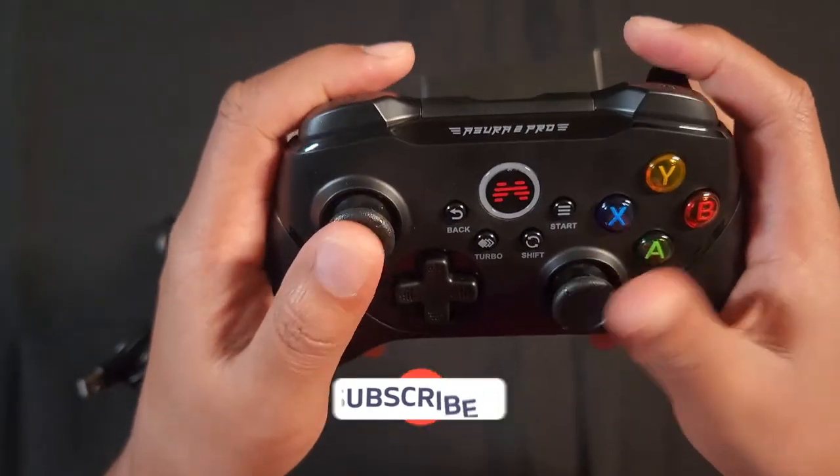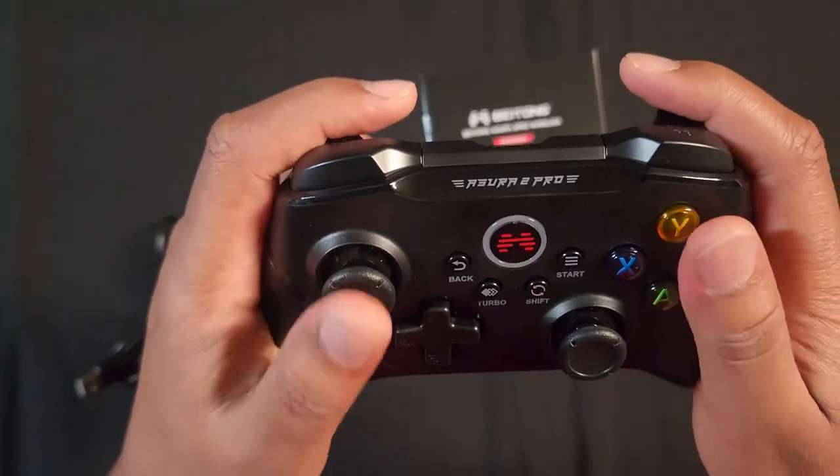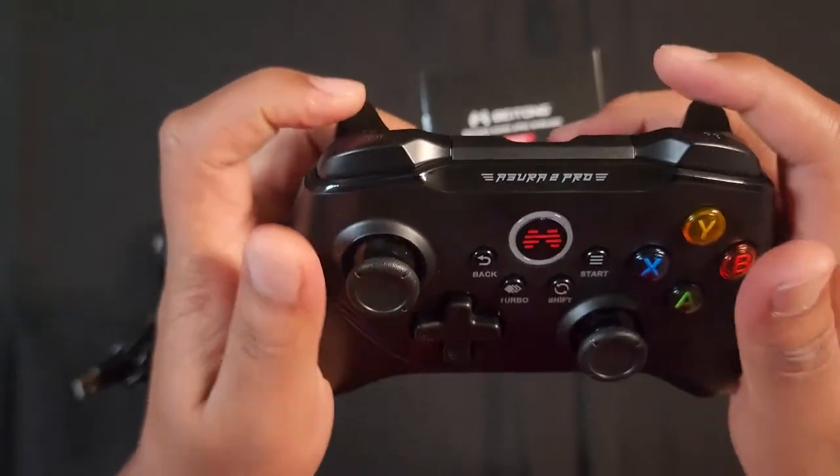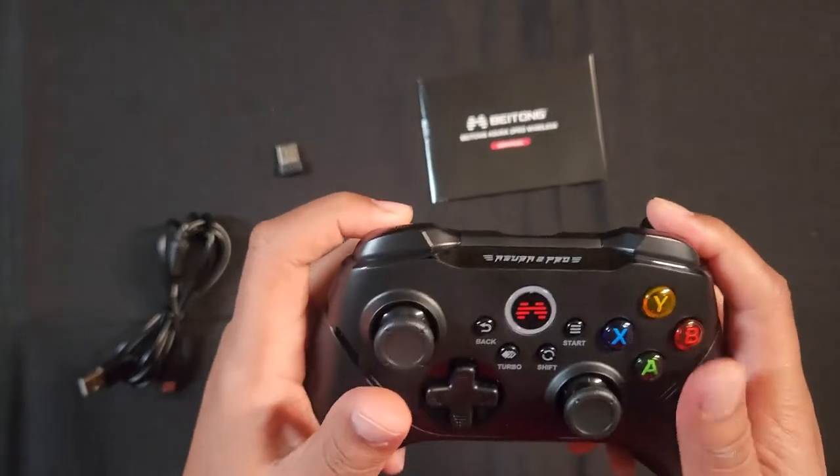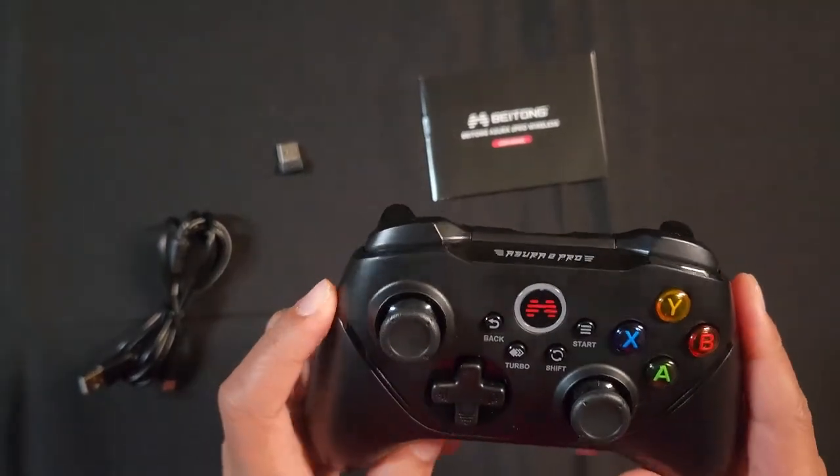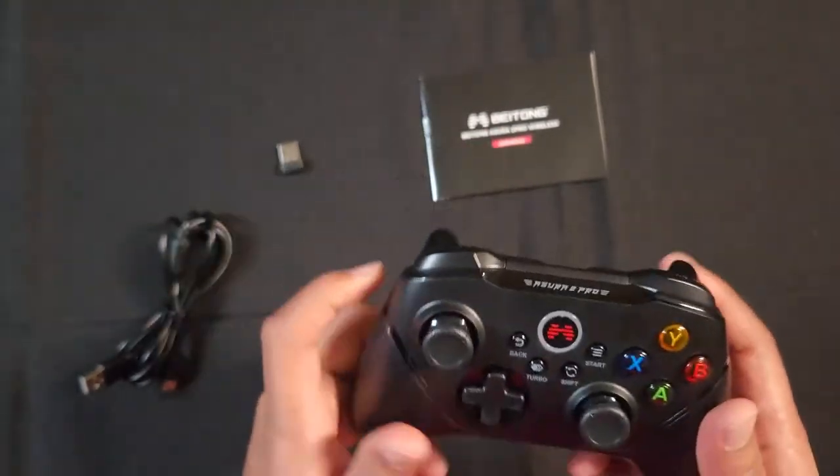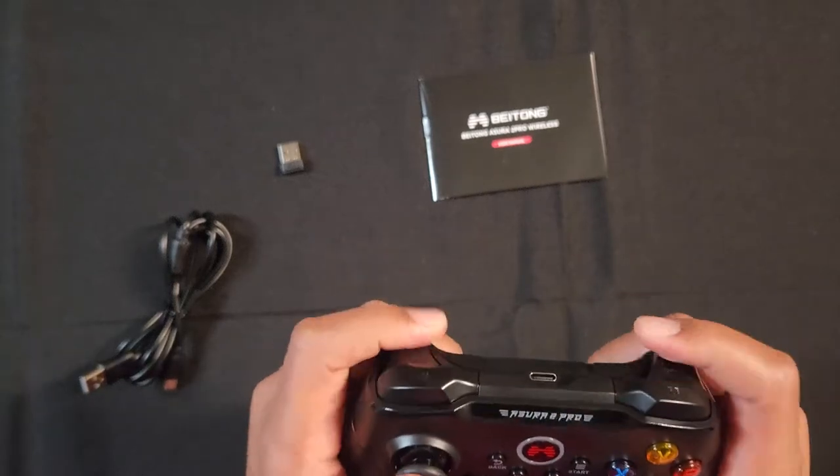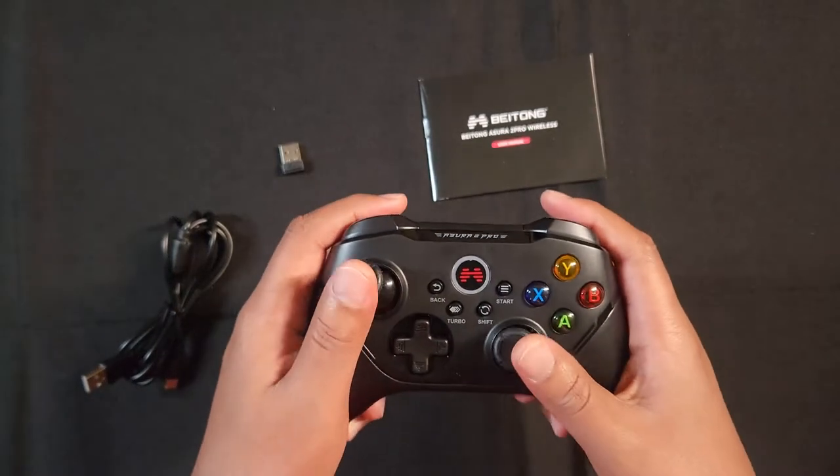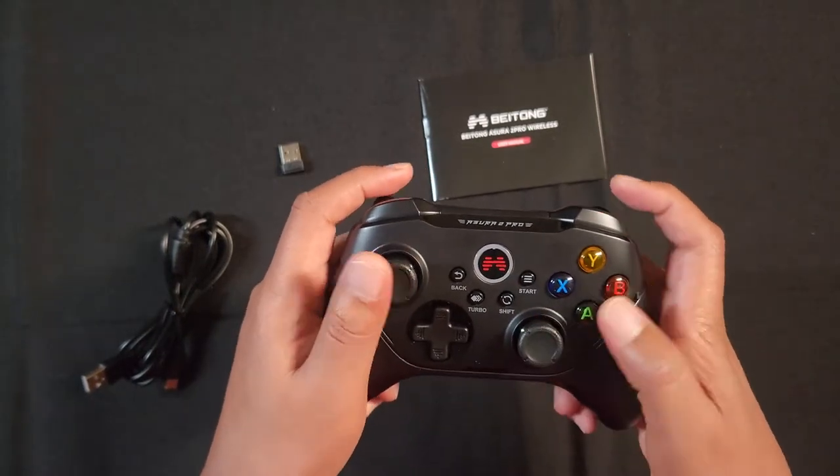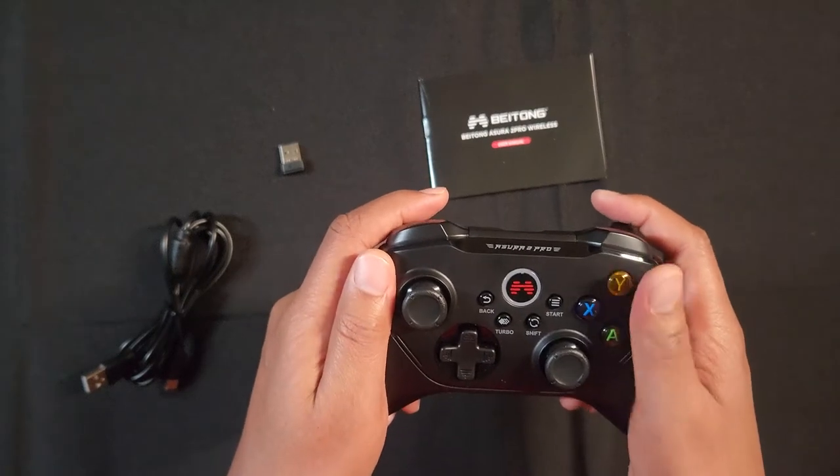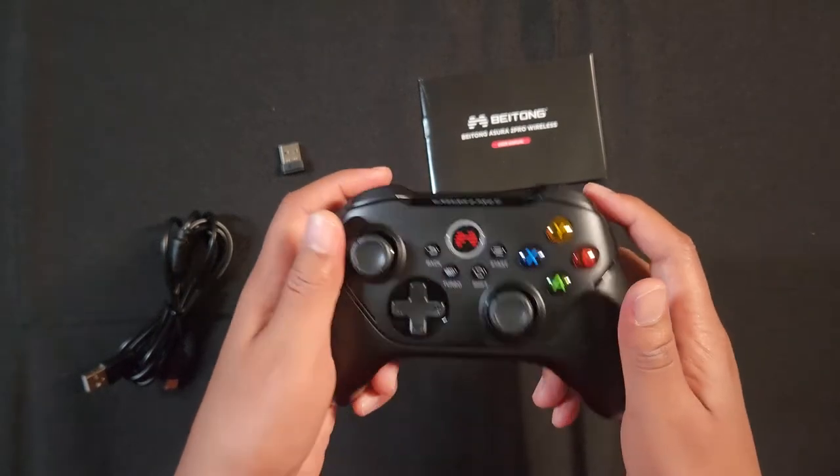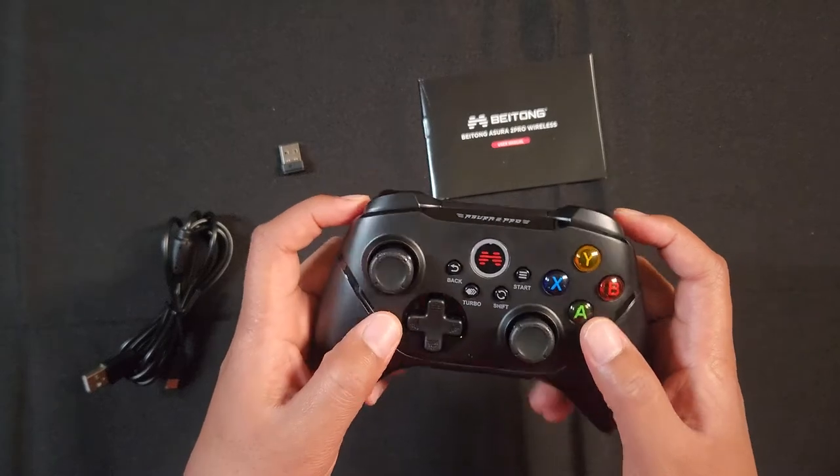So I have to say this controller reminds me of the Xbox 360 controller. This gives me nostalgic feelings of the Xbox 360 controller. This controller definitely feels like an Xbox 360 controller.